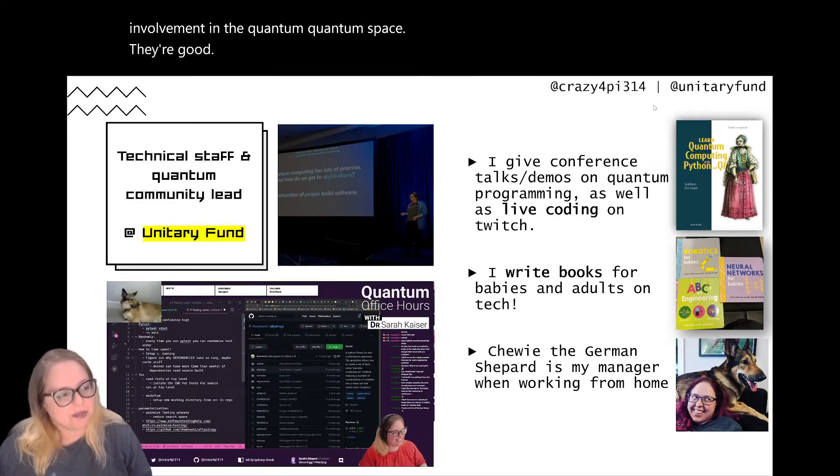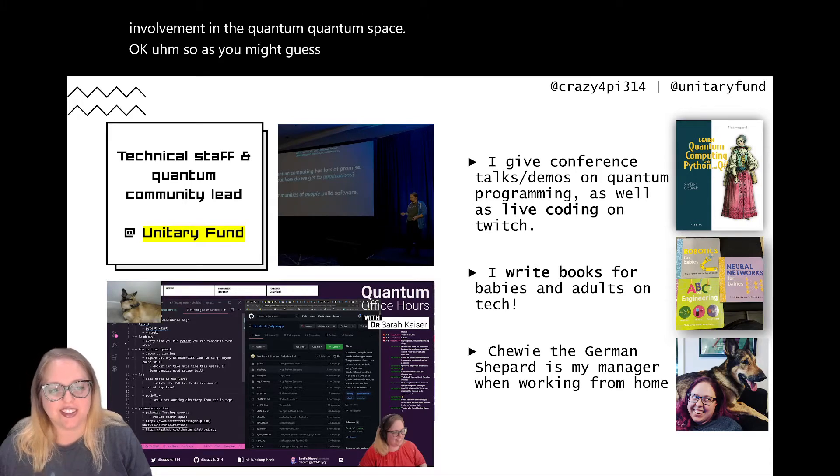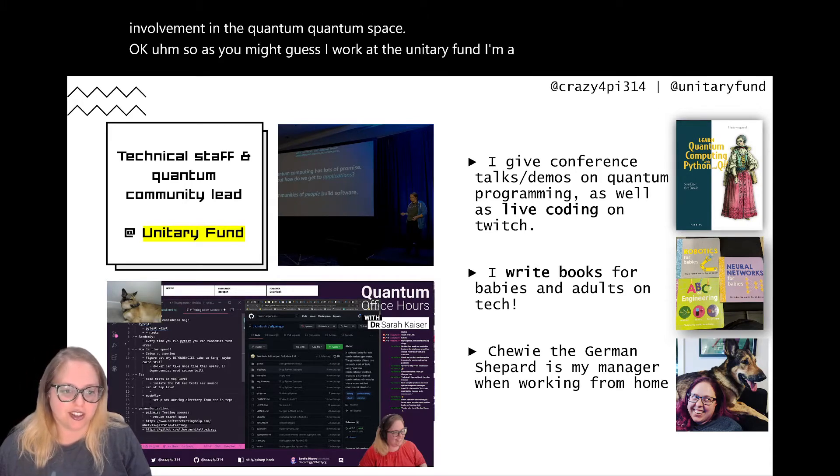As you might guess, I work at the Unitary Fund. I'm a technical staff member there and the quantum community lead.